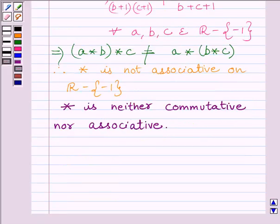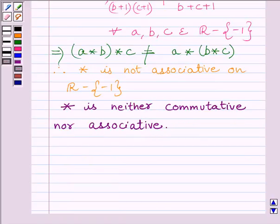So our final answer is: star is neither commutative nor associative. This completes the session. Hope you understood the session. Take care and goodbye.